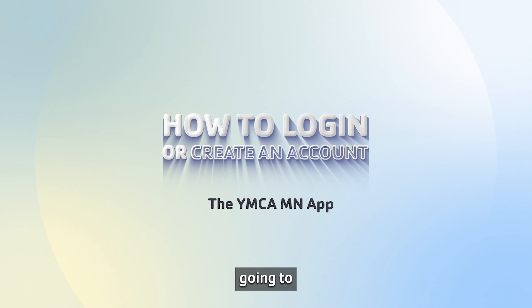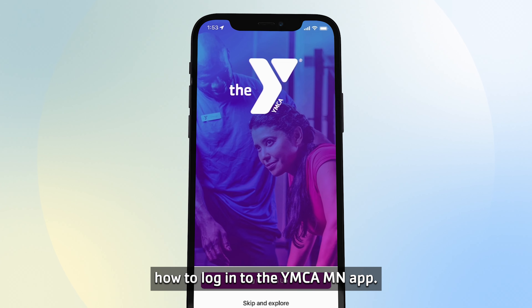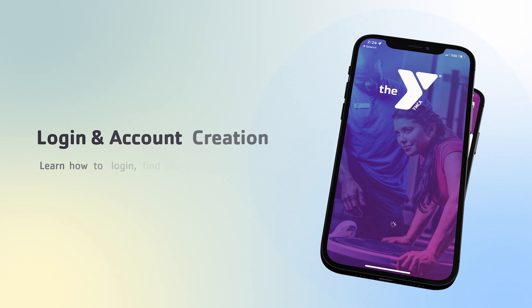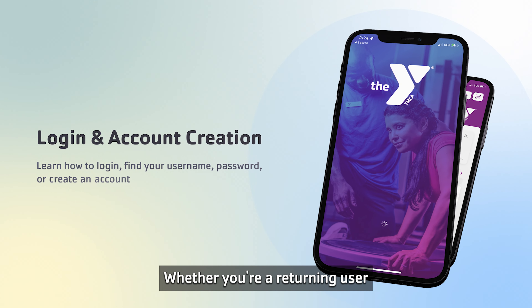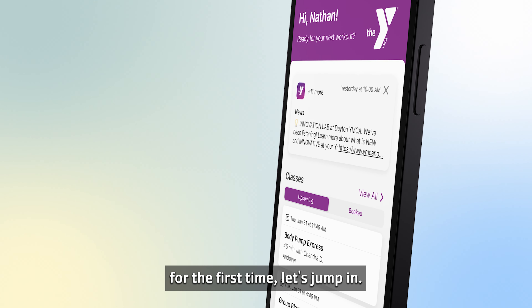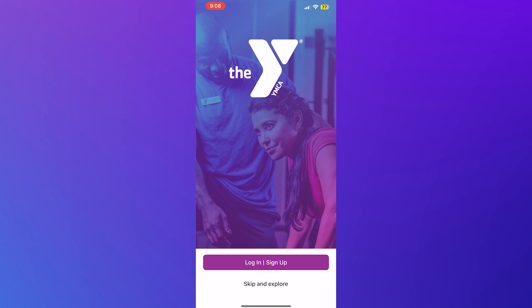Hello everyone. Today we're going to dive into how to log in to the YMCA MN app. Whether you're a returning user or you're creating an account for the first time, let's jump in.